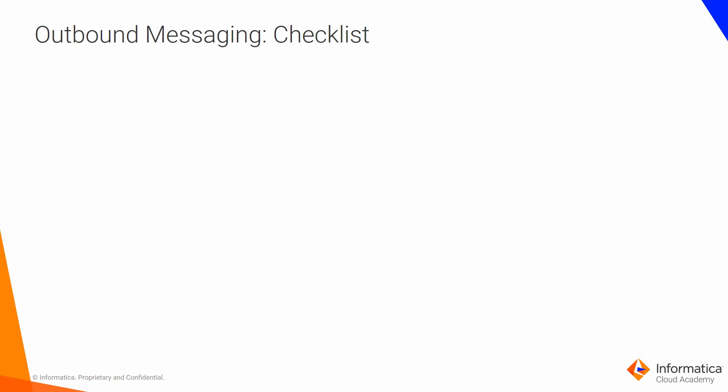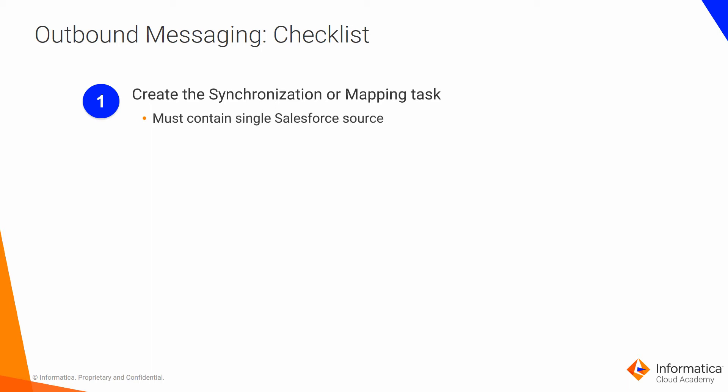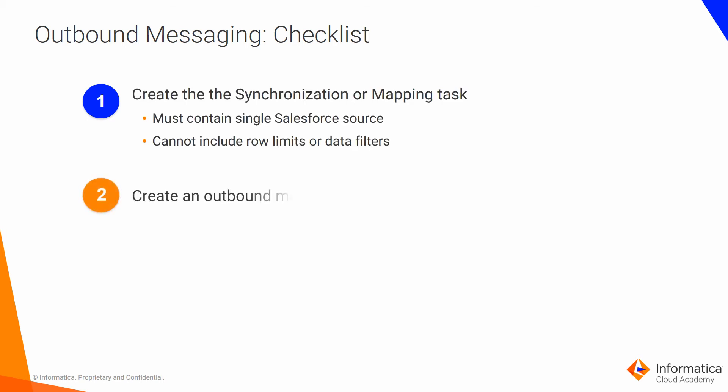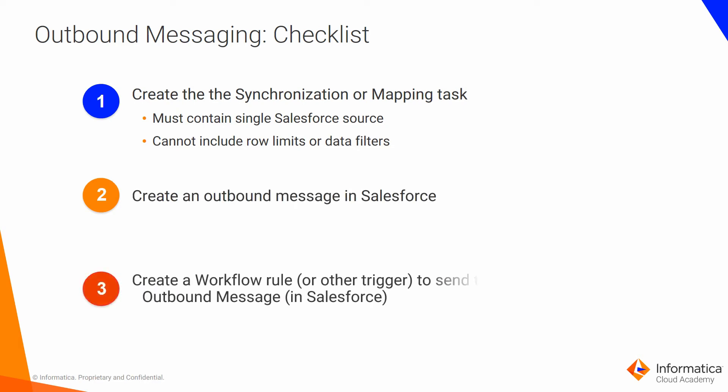To use this feature, it's a multi-step process. The first step is to create a synchronization or mapping task in Informatica Cloud. It must have a single Salesforce object and cannot include any row limits or data filters. The second step would be to create the outbound message in Salesforce. Then the final step is configuring a workflow rule or some other trigger in Salesforce to actually send the outbound message.